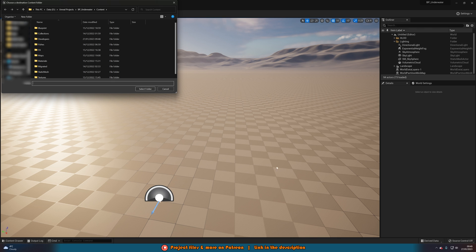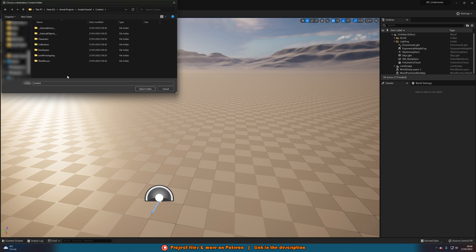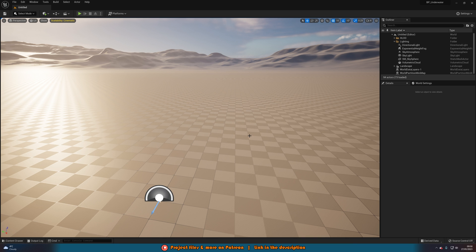It's worth mentioning this is a 5.0 project and you have to migrate to a 5.0 project as well — unfortunately you can't go up or down project versions. Find where you want it to go — I'm going to go to my Unreal Projects folder, avatar tutorial, and go into the Content folder. When migrating you must go into the Content folder. You'll see a message about assets without a corresponding content route — just press Yes. It may take a minute as we're moving about three gigabytes of stuff.